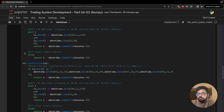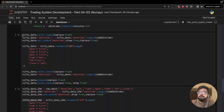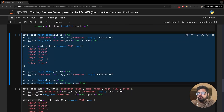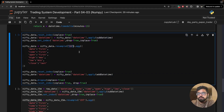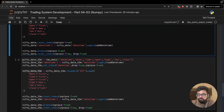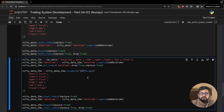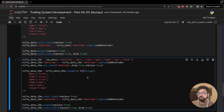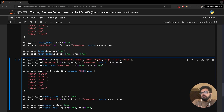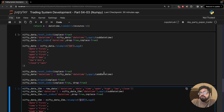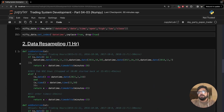In the data resampling section, I have two cells. This first cell contains code to resample the data to one hour. The second cell has the same code but with a new dataframe called nifty_data_15m, resampled to 15 minutes. We're doing this because 15-minute data has about four times more rows than 1-hour data — roughly 60,000 rows versus 15,000 — so calculation time will also increase significantly.